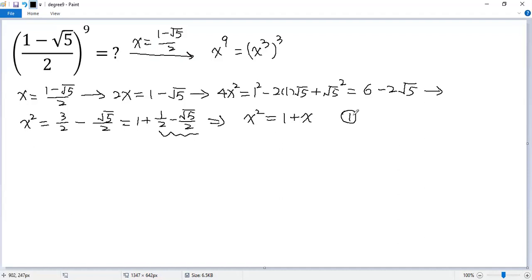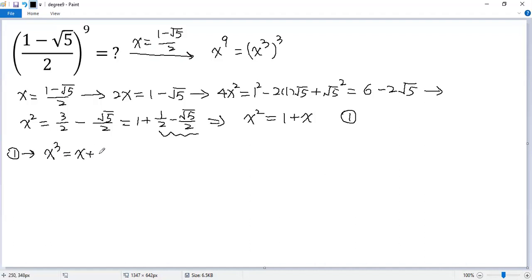Multiply both sides by x. From equation 1, we get x cubed equals x plus x squared. But we know x squared equals 1 plus x by equation 1 again.